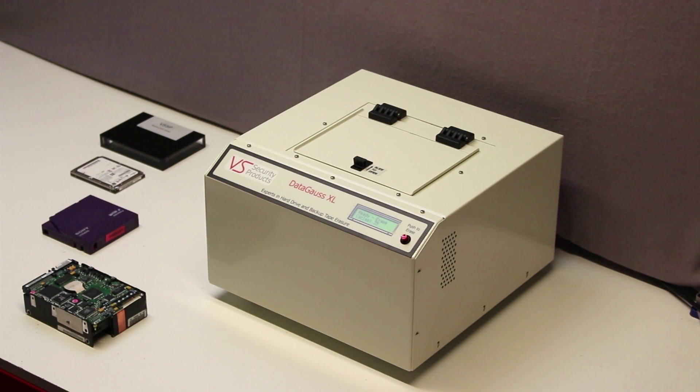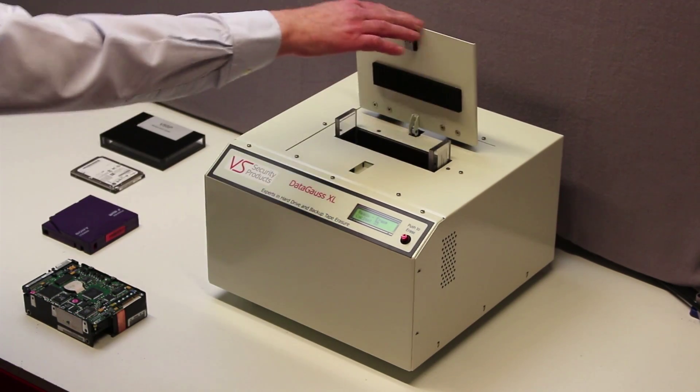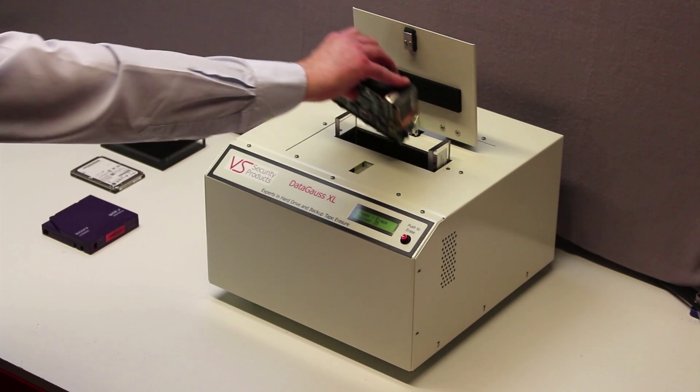To operate the machine, simply place the full height hard drive into the media compartment and close the lid.